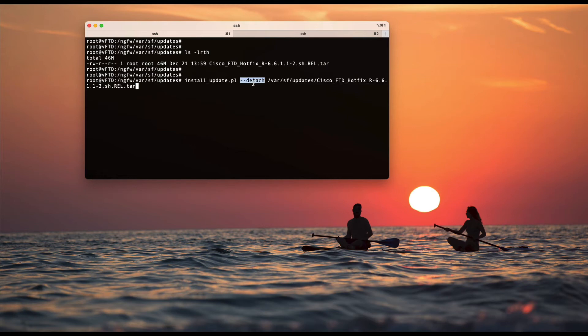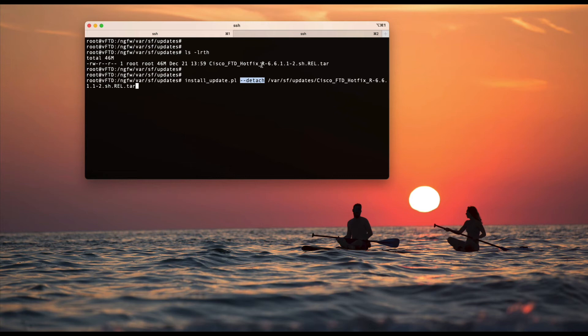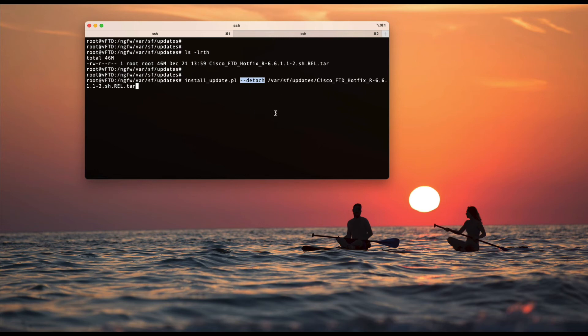And the --detach option is for - let's say right now I'm logged in via SSH. If for some reason I just close the SSH session, the upgrade process would be closed as well. It would fail because if I don't use the --detach option, then the upgrade would be running with the SSH PID. So as soon as the SSH gets closed, the upgrade would fail as well.